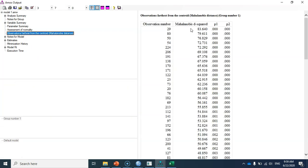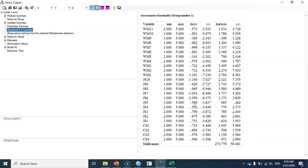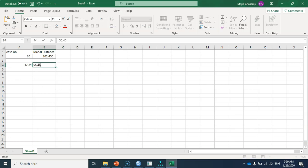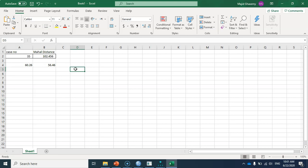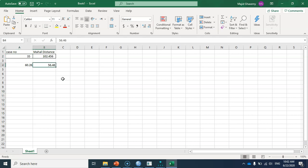I estimate the model again using the data without the outlier. As you can see, we don't have any multivariate outliers now. The normalized estimate of multivariate kurtosis has dropped from 60.26 to 56.46. What you need to report in your article is that you identified one multivariate outlier — case 35 — and that removing it reduced the normalized multivariate kurtosis from 60.26 to 56.46. This value is still greater than 5, which justifies the application of PLS-SEM as a nonparametric method to estimate your model.